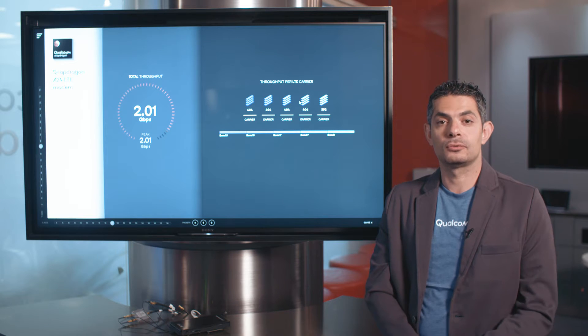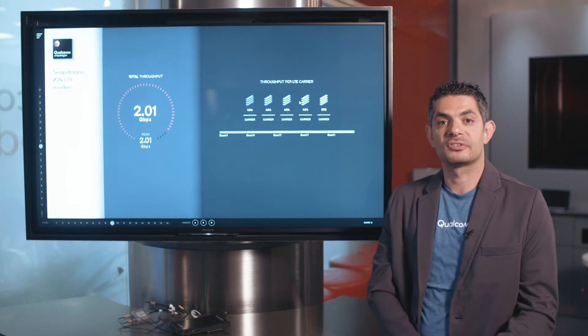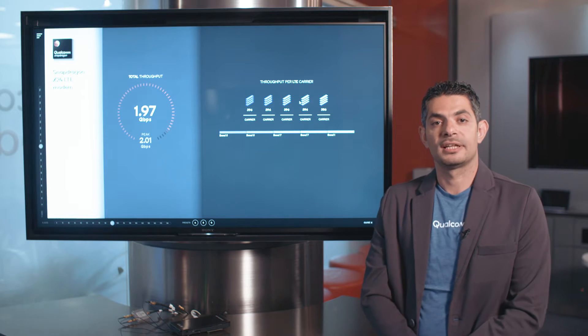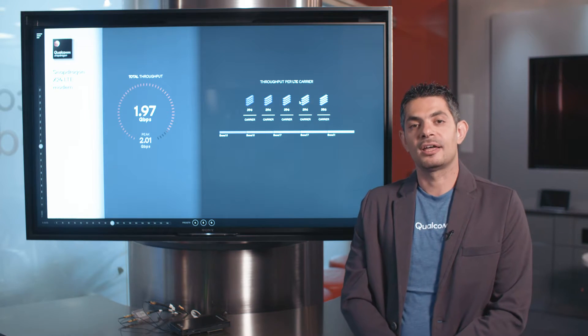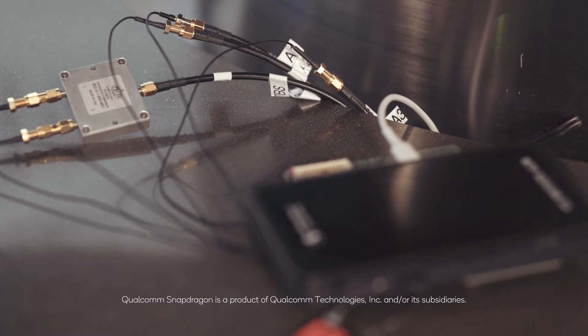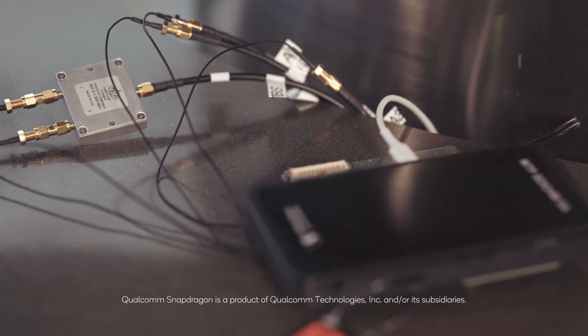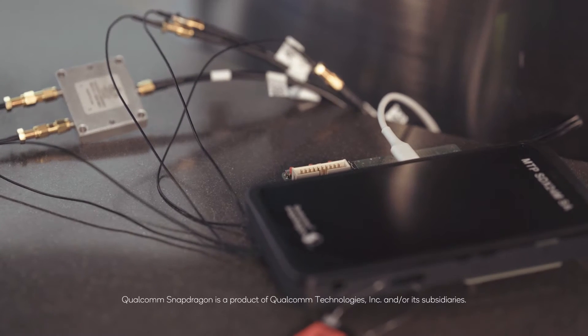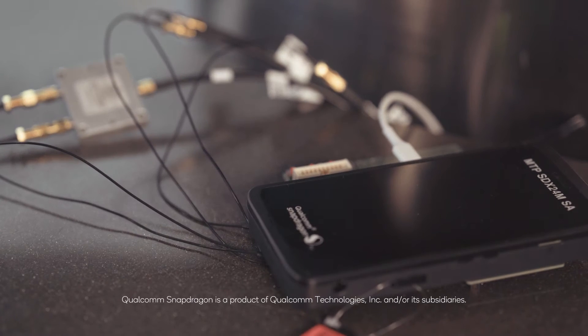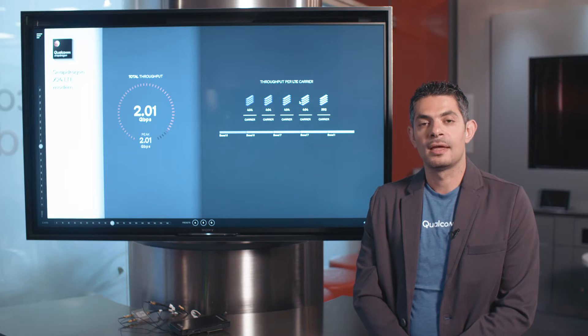I'm very excited to share with you and present our latest and greatest, the third-generation Gigabit LTE modem, the Snapdragon X24.